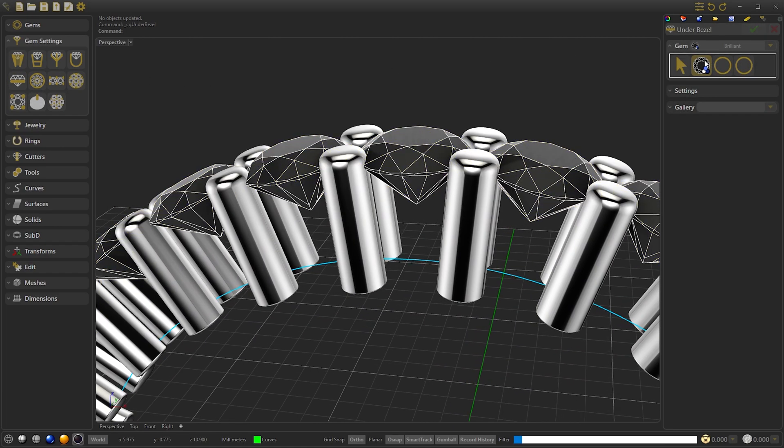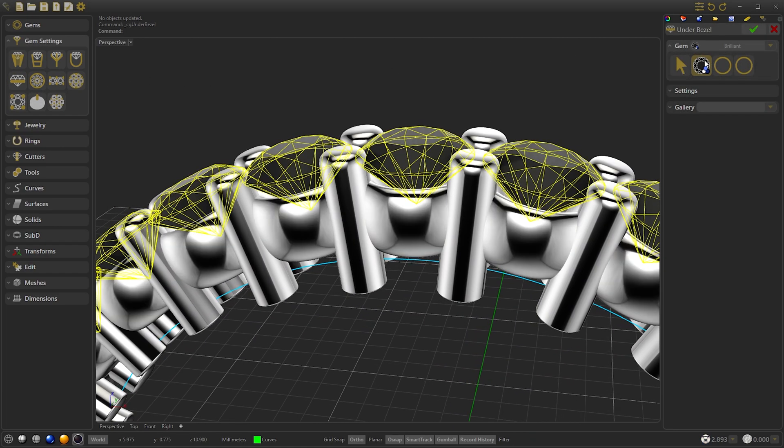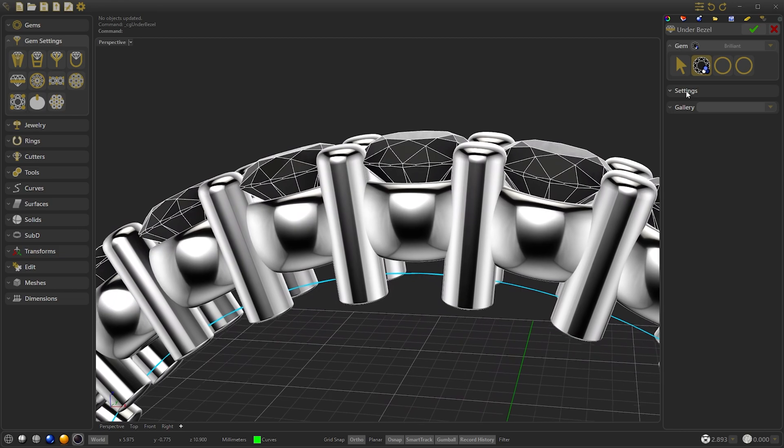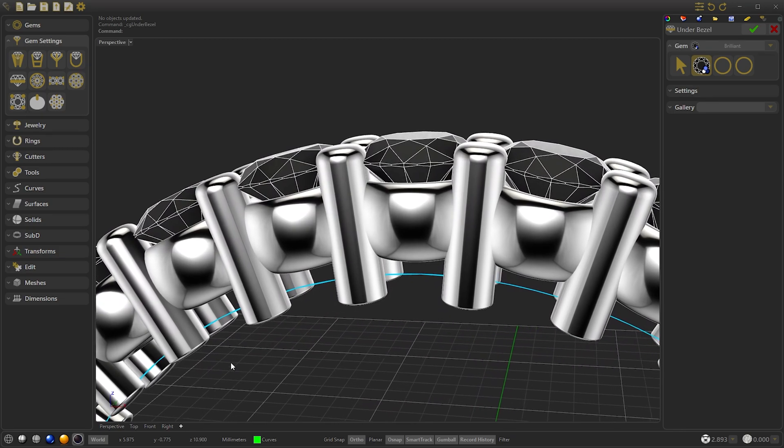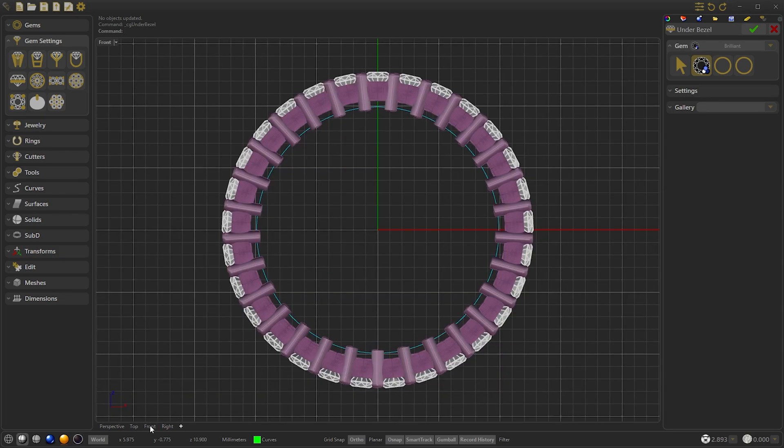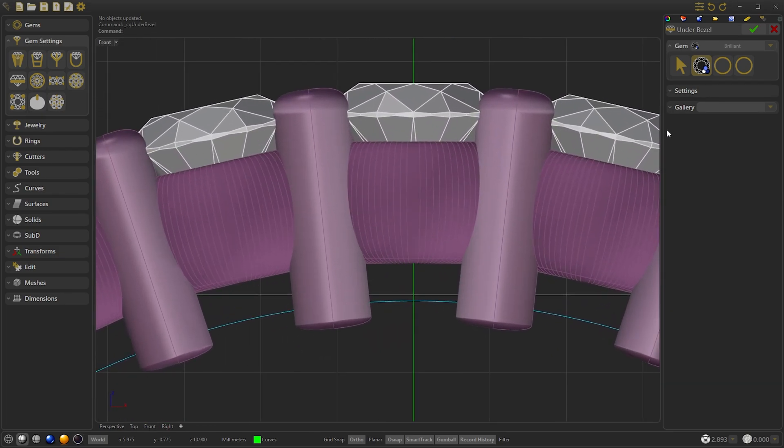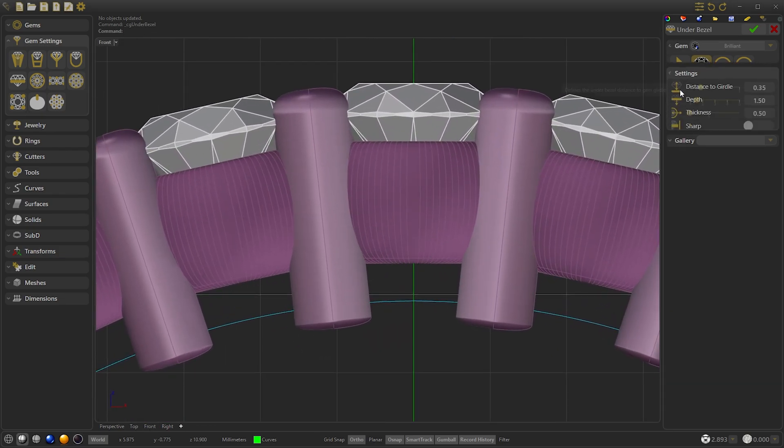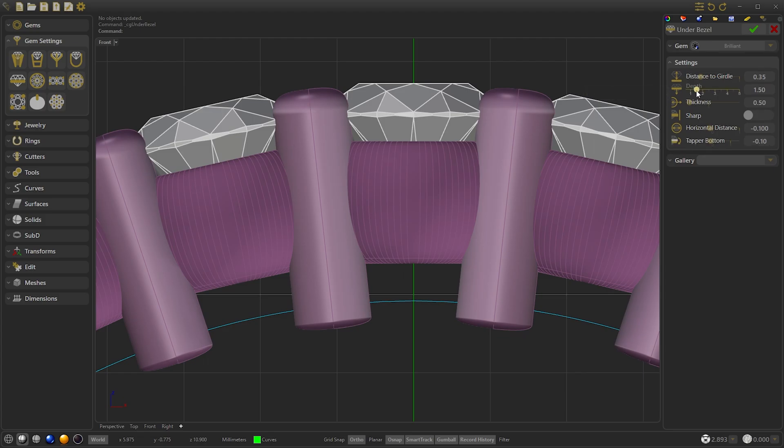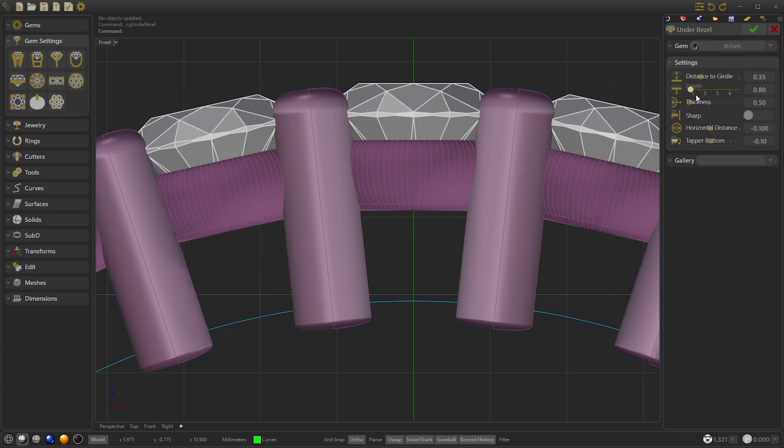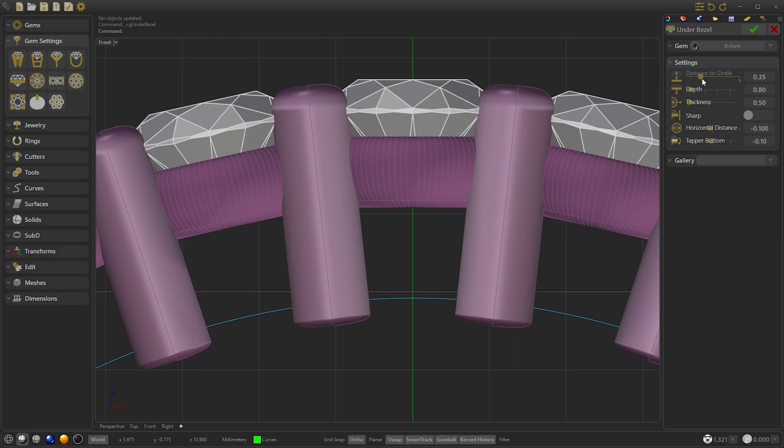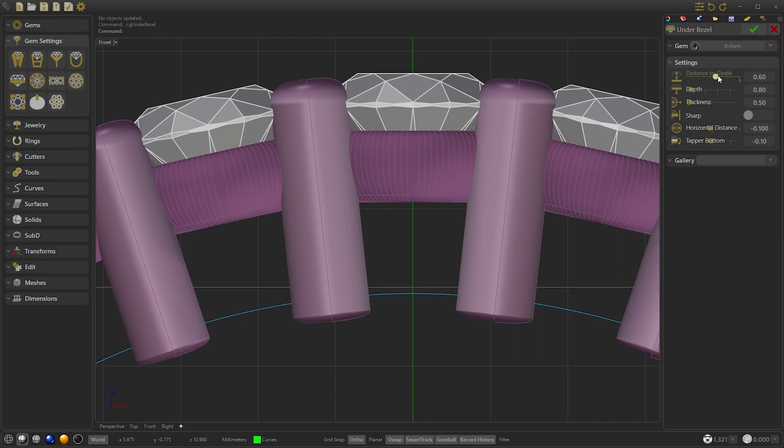Now we create the under-bessel. Select the gem and go to the front viewer to modify the depth and the distance with the girdle. We select 0.8 and we are going to move the girdle.